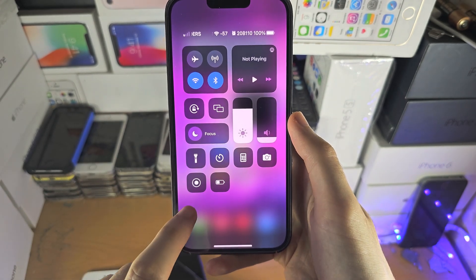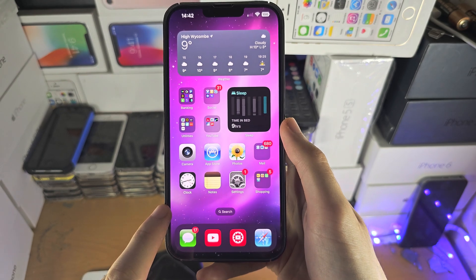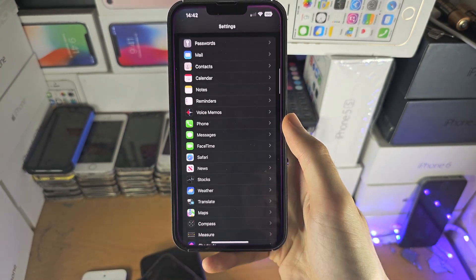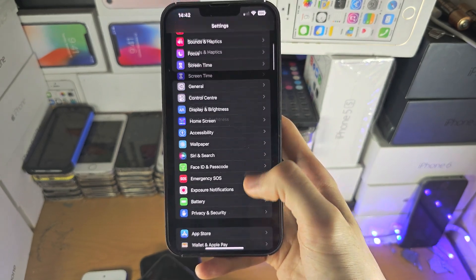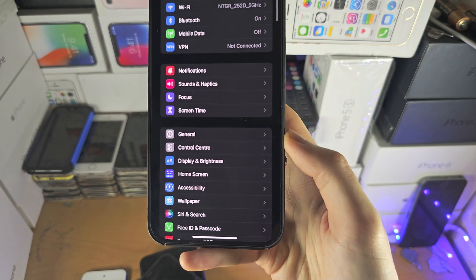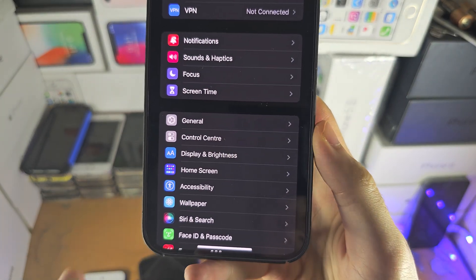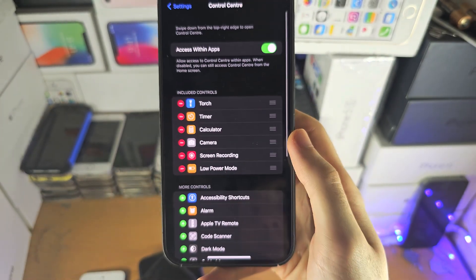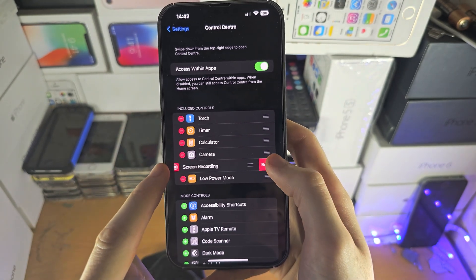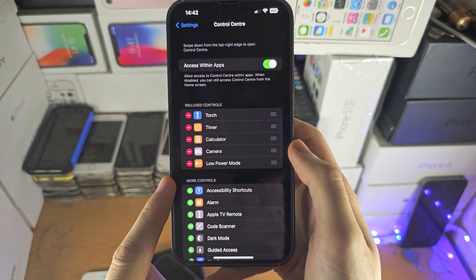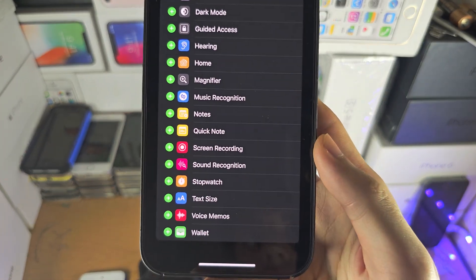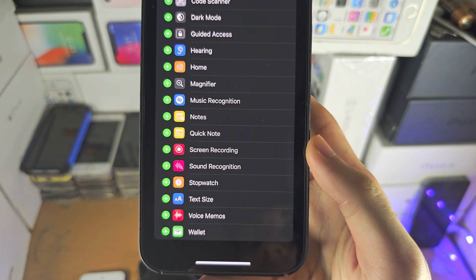If you don't see it, we need to set up the screen recording — this only takes 20 seconds. Open up the Settings app, find where it says Control Center, and tap into it. In the included controls section you won't see Screen Recording, so scroll to the bottom and you should see the Screen Recording option right there.